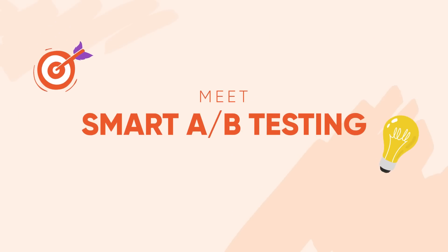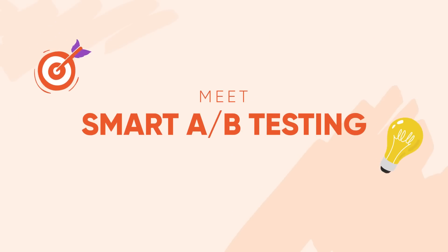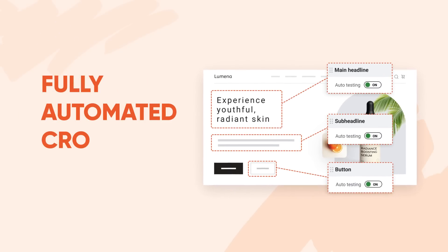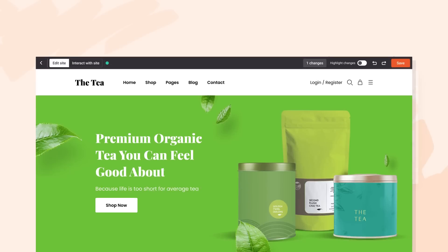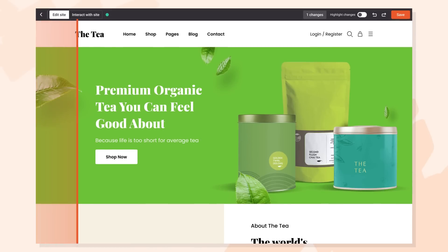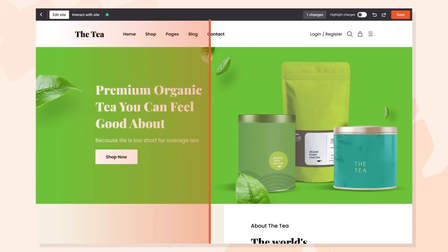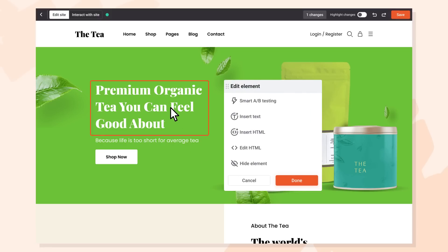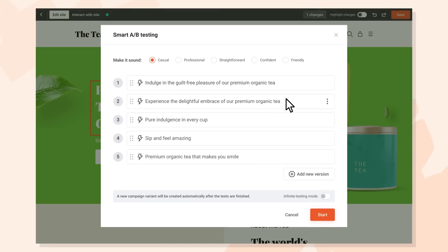Meet Smart A-B Testing, your fully automated CRO assistant. Using the latest AI models available, it understands what your landing page is about. Just choose the elements you want to optimize and let AI work its magic.